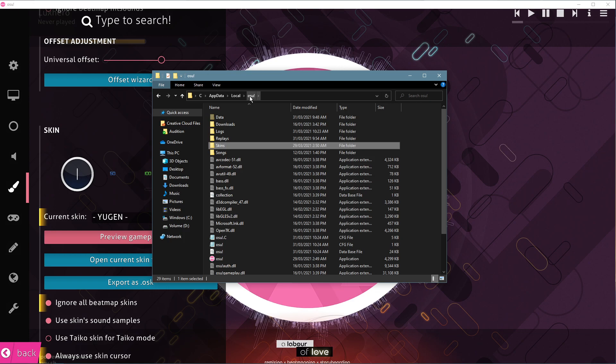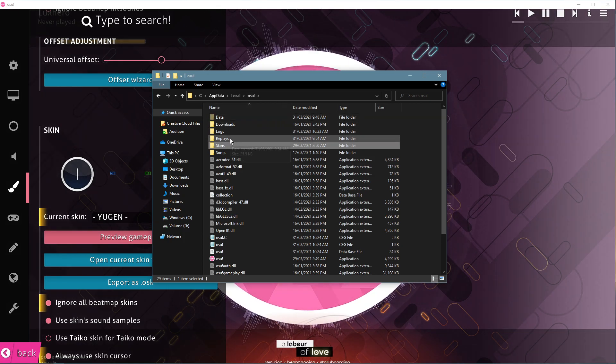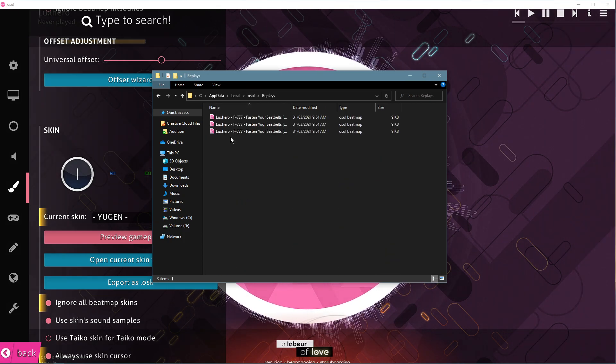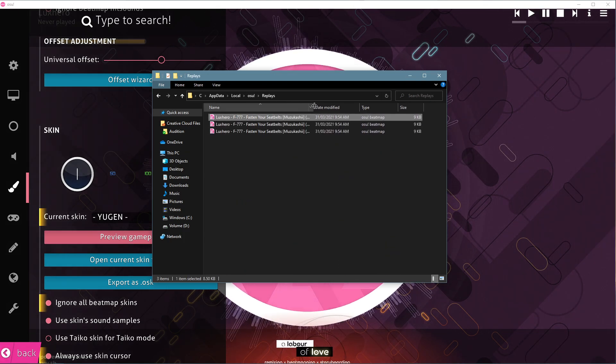From here, navigate back to osu! and then you'll be able to preview your replays in the Replays folder.